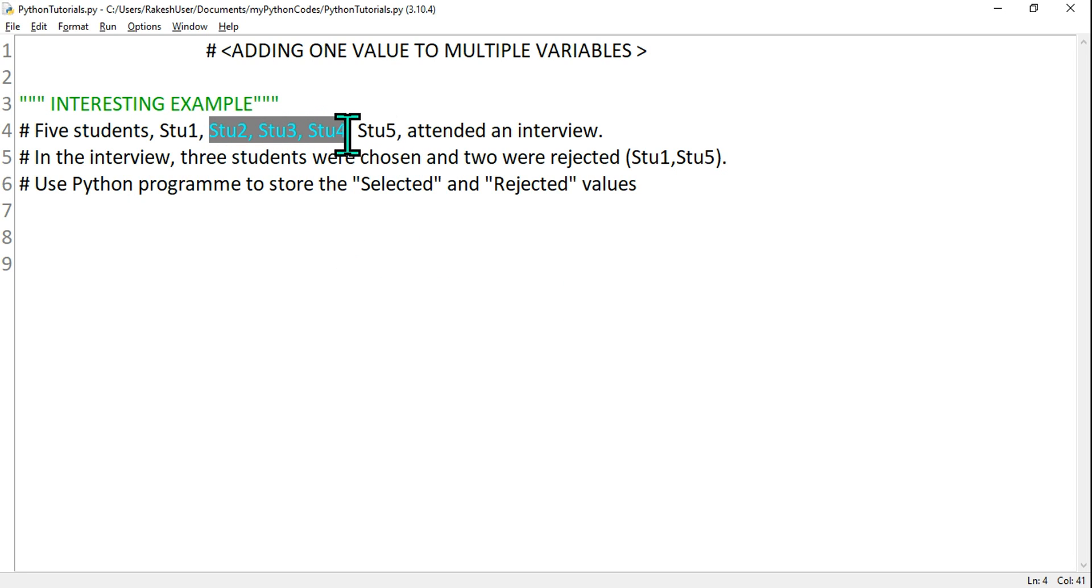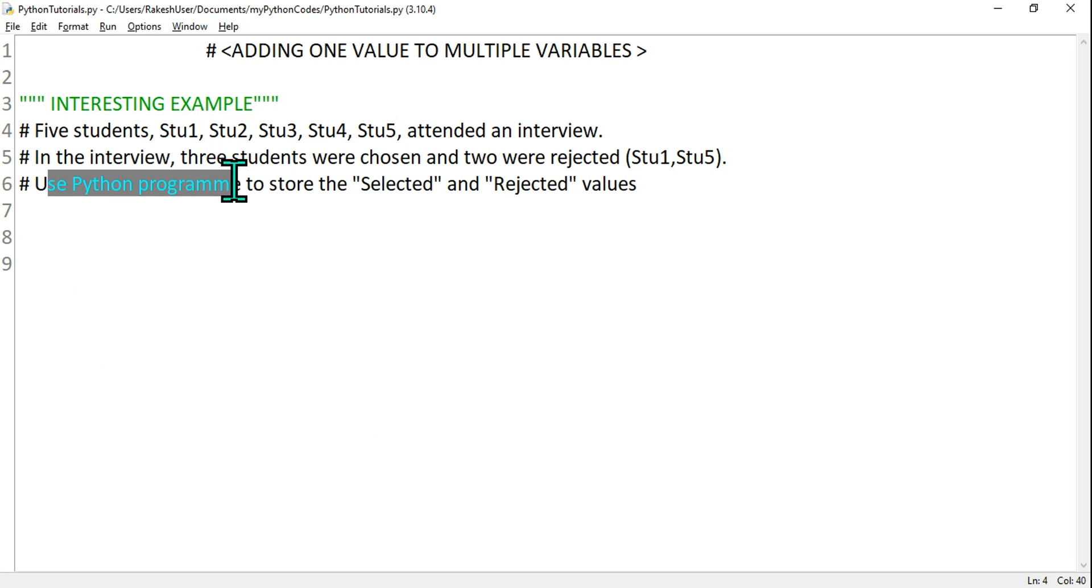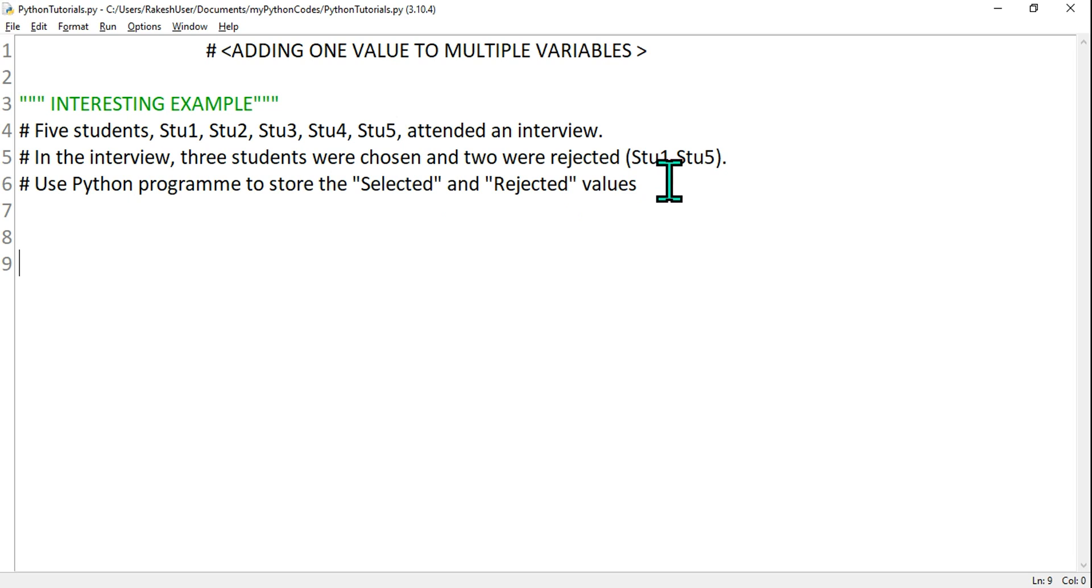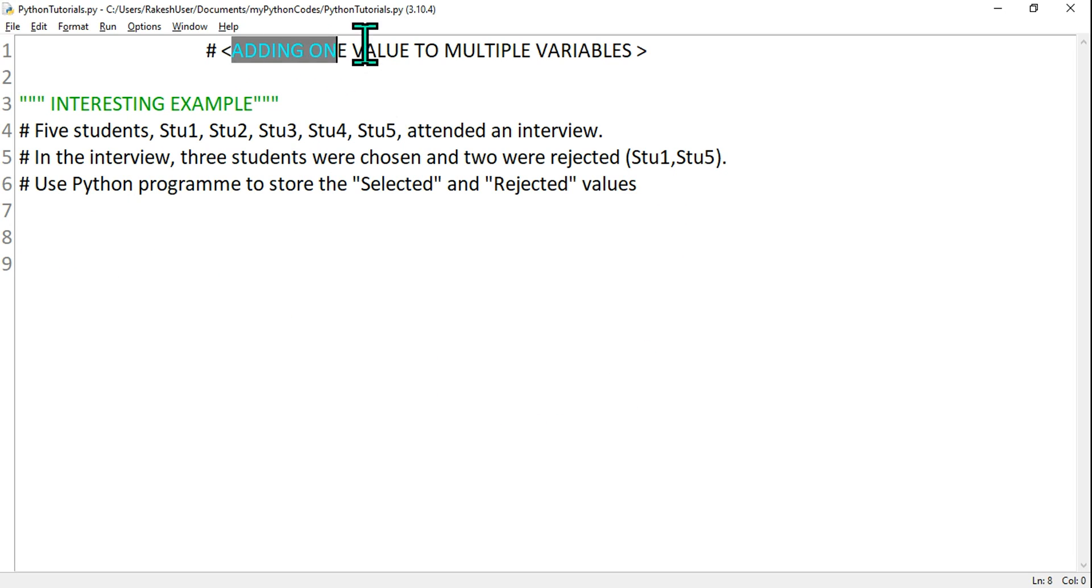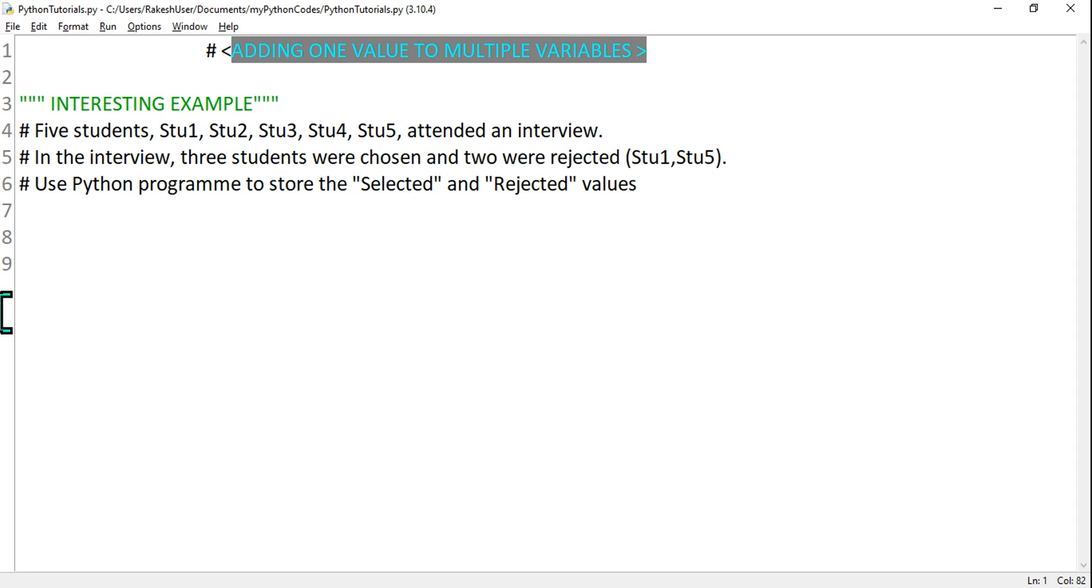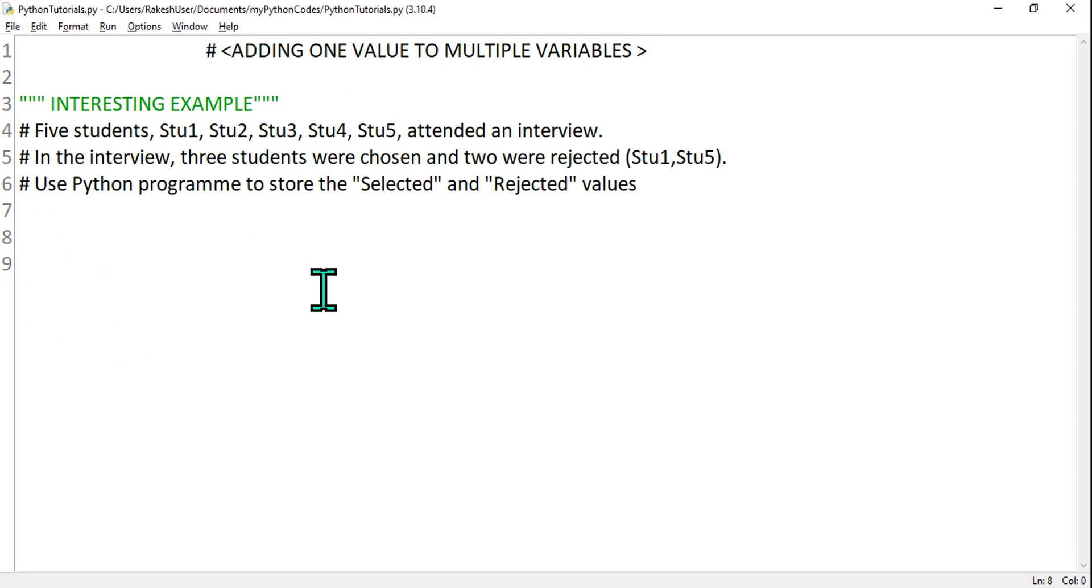Use Python program to store the selected and rejected values. So how do you do it? That's where you will be using adding one value to multiple variables. Let's see how to do it.